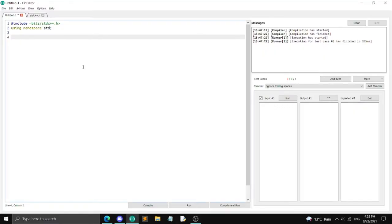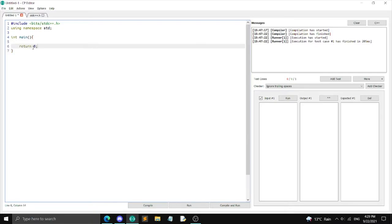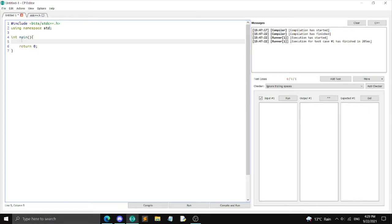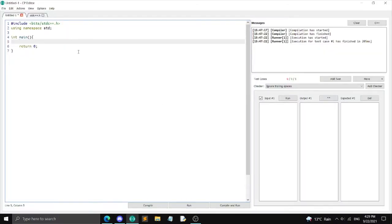Every time your program is run by the compiler and the online judge, it goes to your main function — this is your starting function. Inside the main function at the end, you put `return 0` to show you've executed the function successfully. Your code goes inside here; you can't have code randomly outside. For those of you taking ICS4U, this is similar to the `public static void main` function in Java.